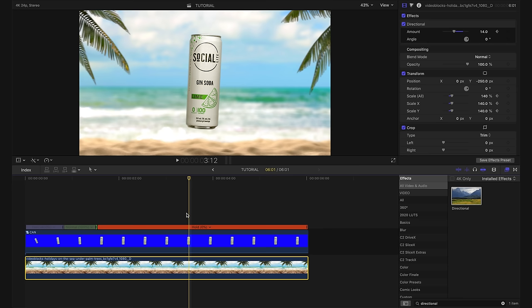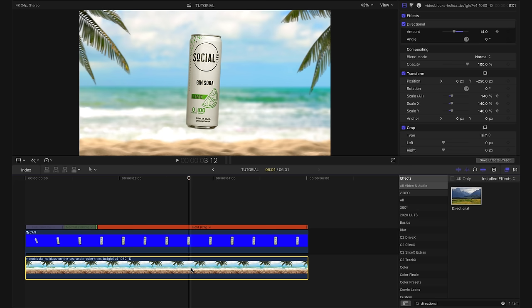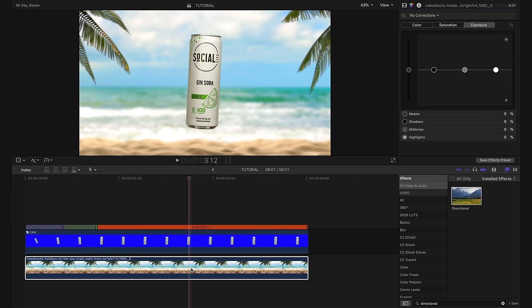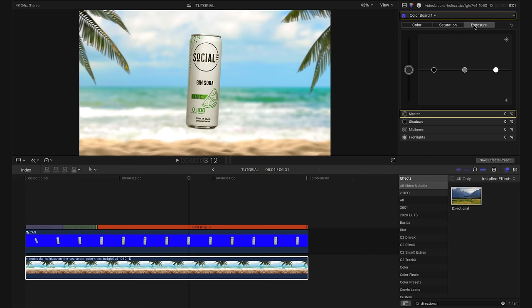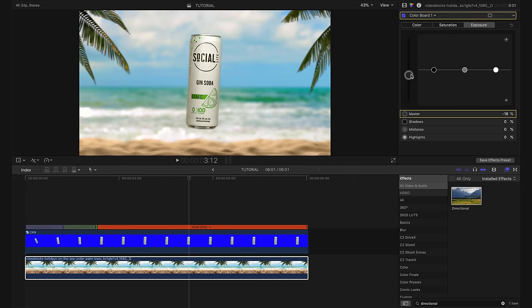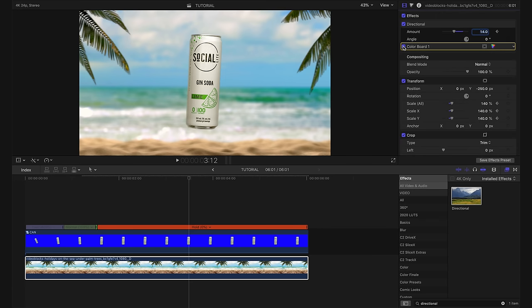Looking at the shot, I feel like the background is a little bit too bright. So what I want to do is make sure the background layer is selected and I'm going to hit command six. This brings up our color window and making sure we're in the exposure tab. I'm just going to pull down on the master exposure slider to darken up the shot just a tiny bit. I think that definitely looks better.